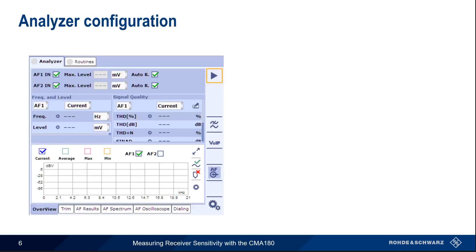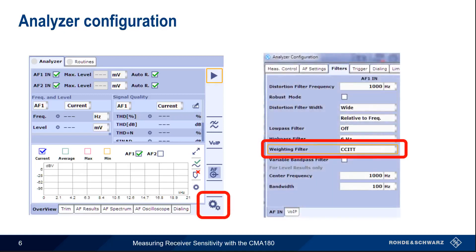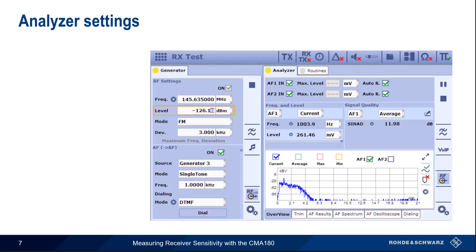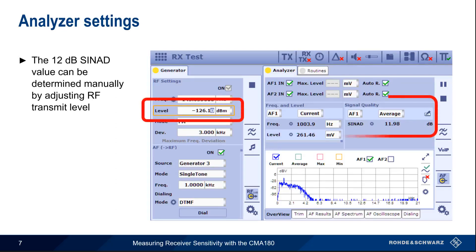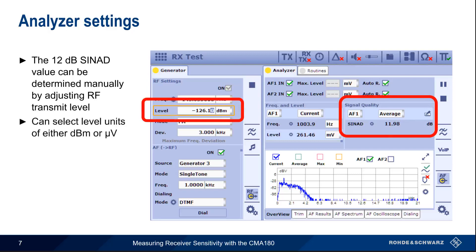When running sensitivity tests, it's important to configure the Weighting filter. After selecting the appropriate filter for your test, the analyzer can be started by clicking the Play button. The analyzer provides a wide variety of measurement results. To determine the 12 dB SINAD value used in sensitivity testing, we can manually adjust the level until the desired SINAD value is obtained. Note that we can select output level units in either dBm or microvolts.